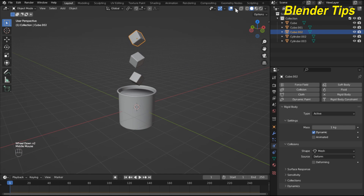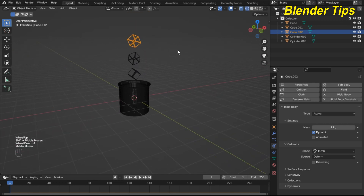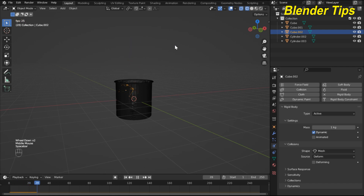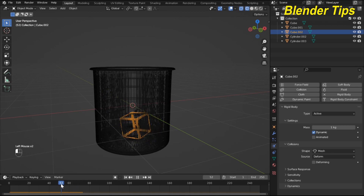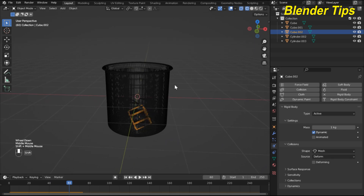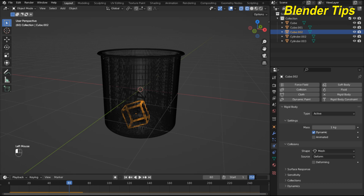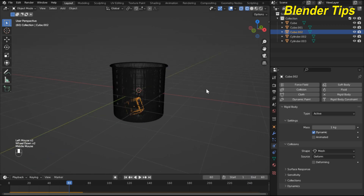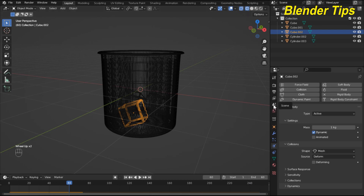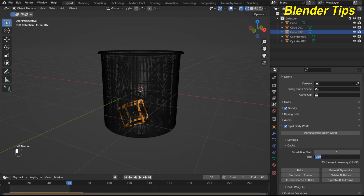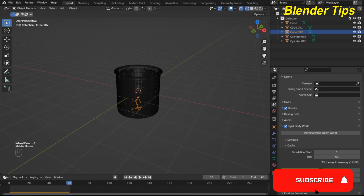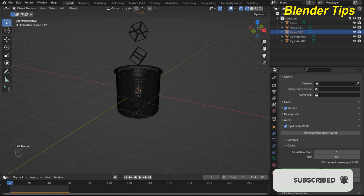Enter wireframe mode and run the simulation. The cubes are inside the jar at frame 60, so bake the animation to frame 60. In Scene properties, find the Rigid Body World, set the simulation end to 60, and bake the simulation.